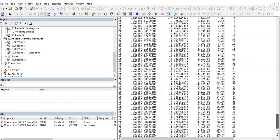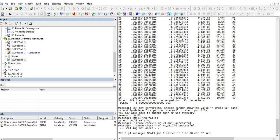If we scroll down to the last output, we see the error message: 'SCF iterations are not converged in 50 iterations.' The system message says: 'SCF not converging — choose a larger smearing value for DMol3 SCF, or modify the electron occupation thermal in the input file. You may also need to change spin or use symmetry.'